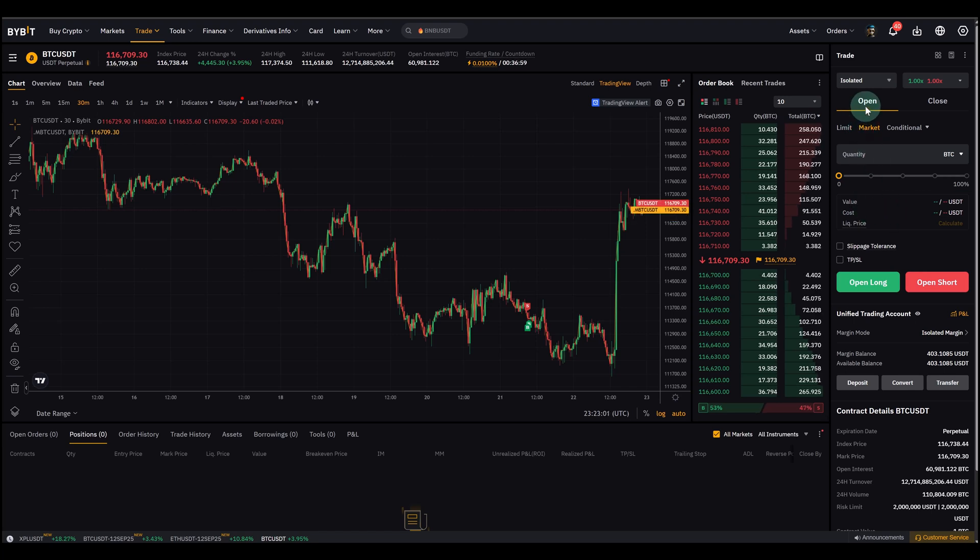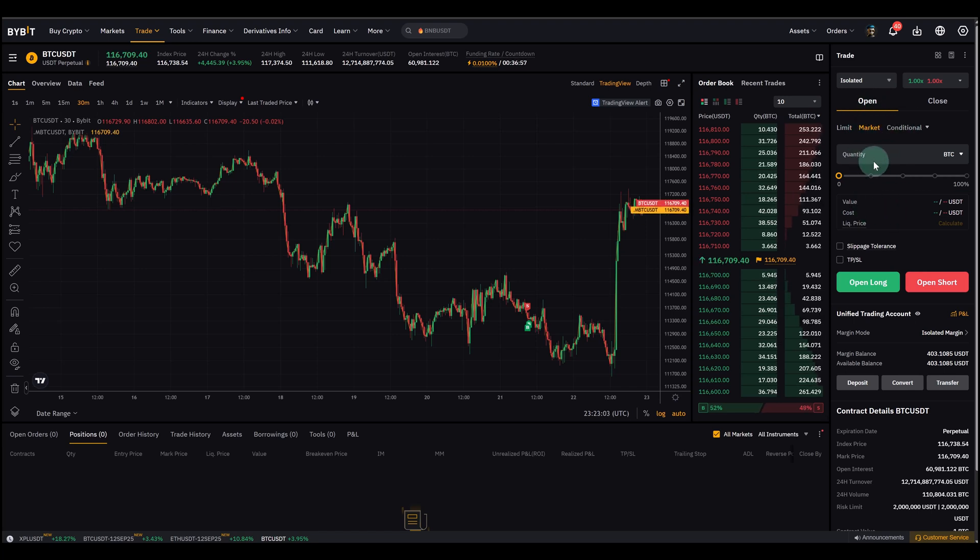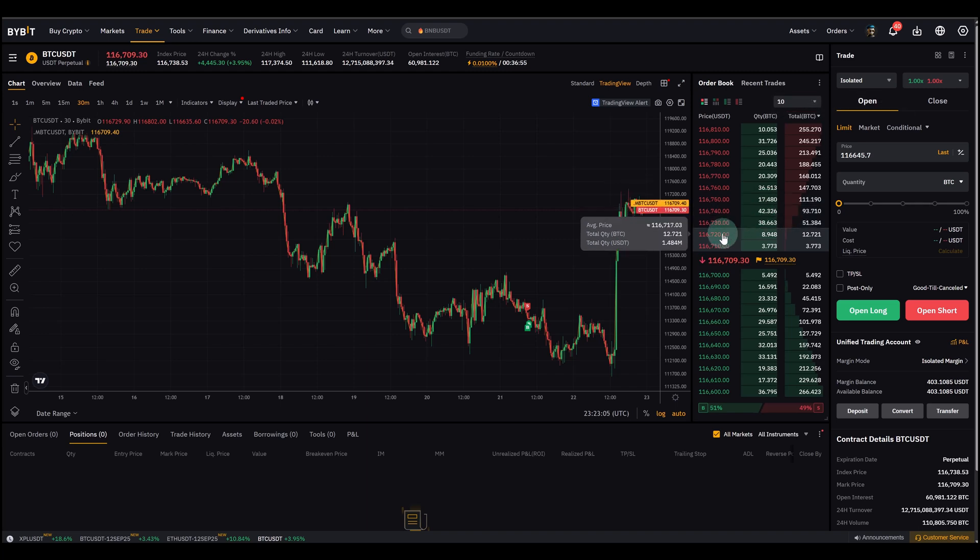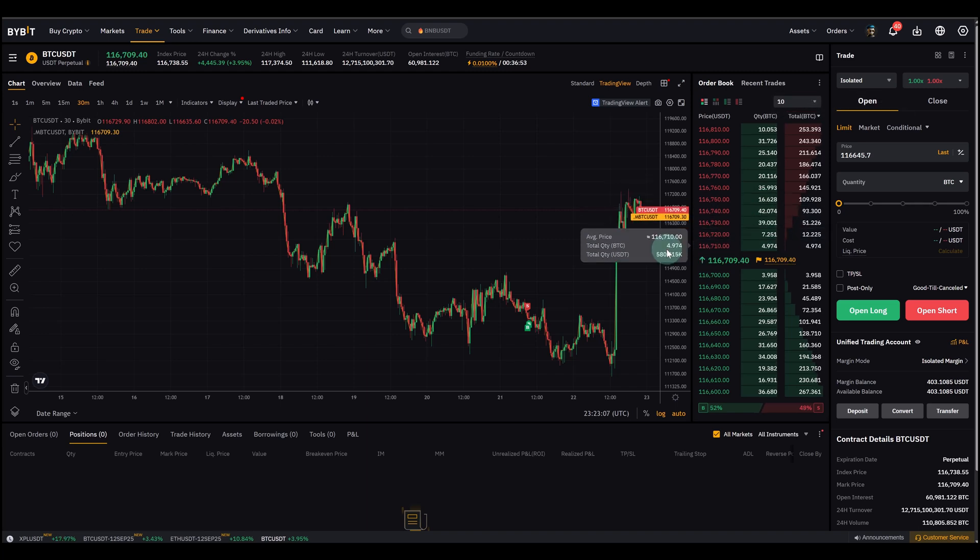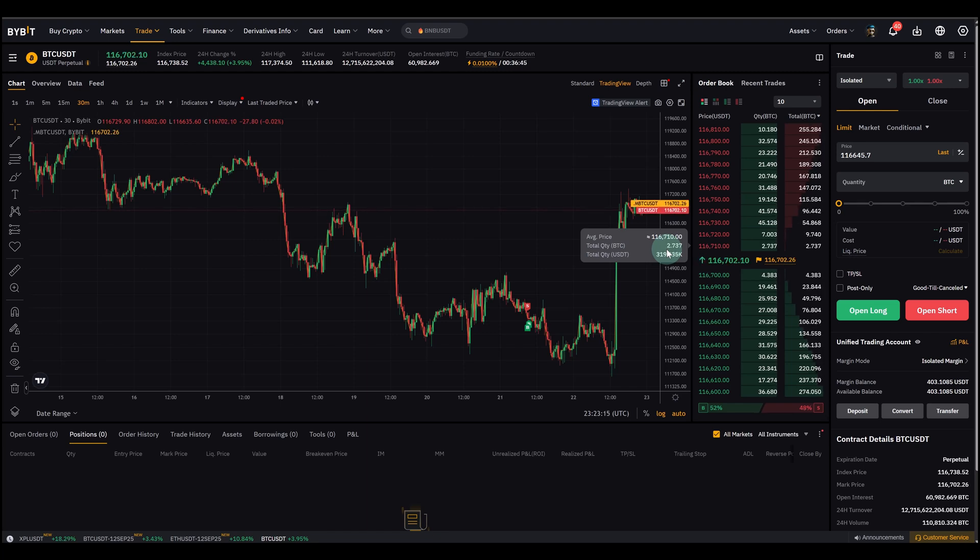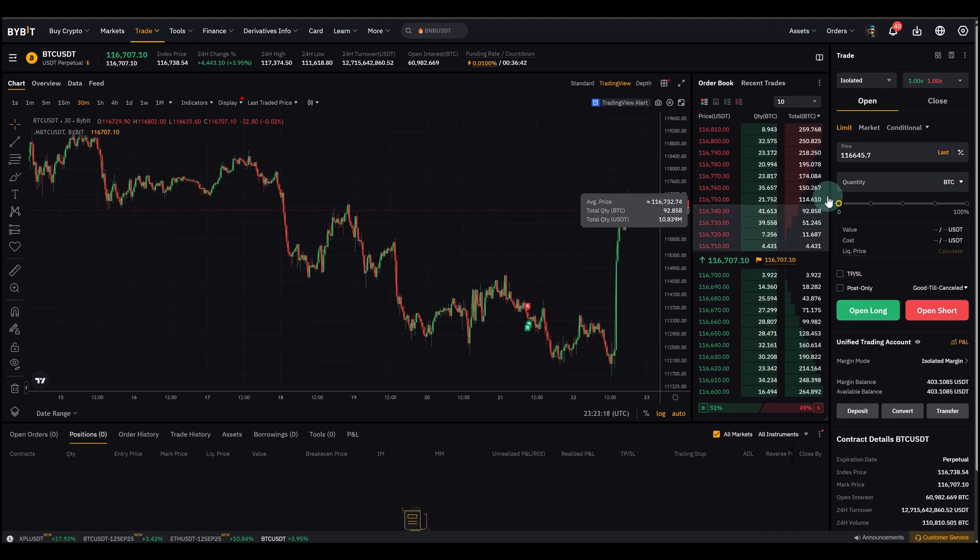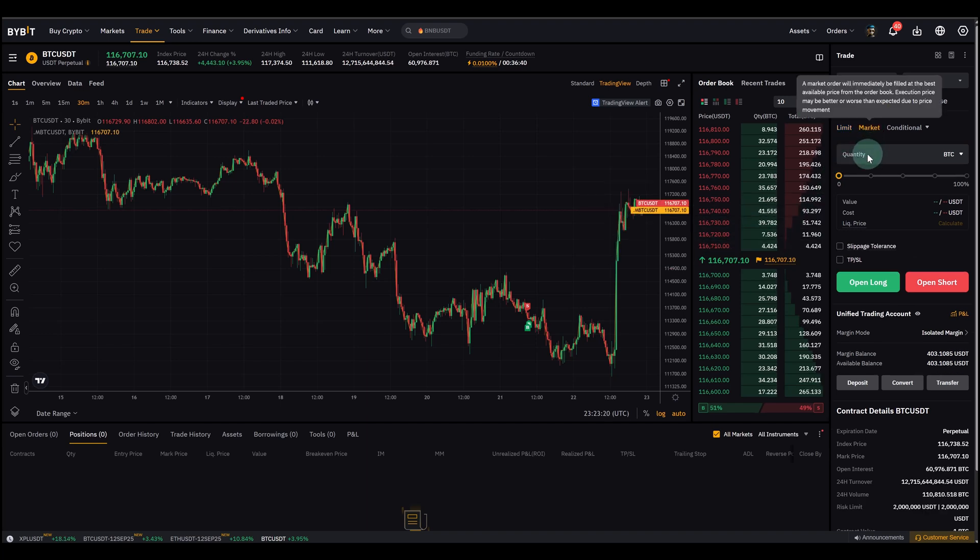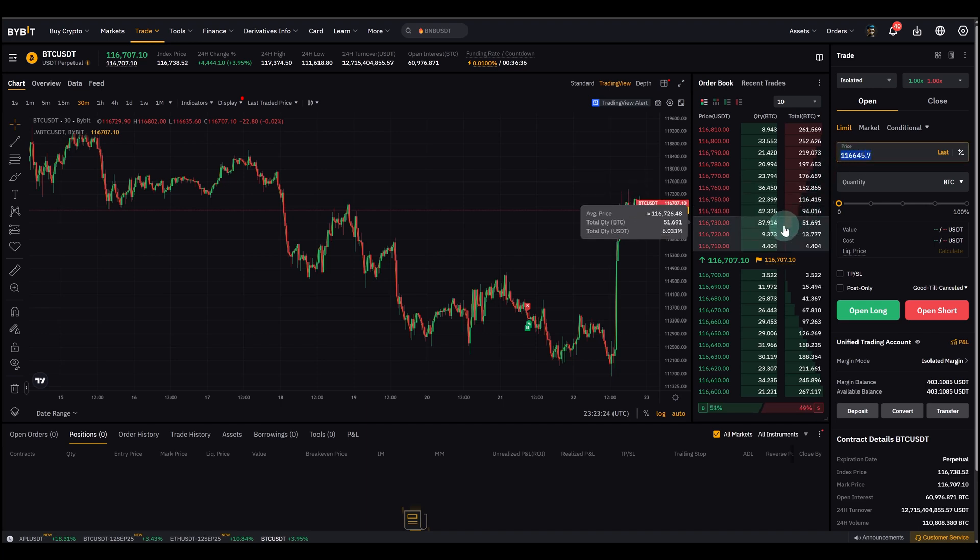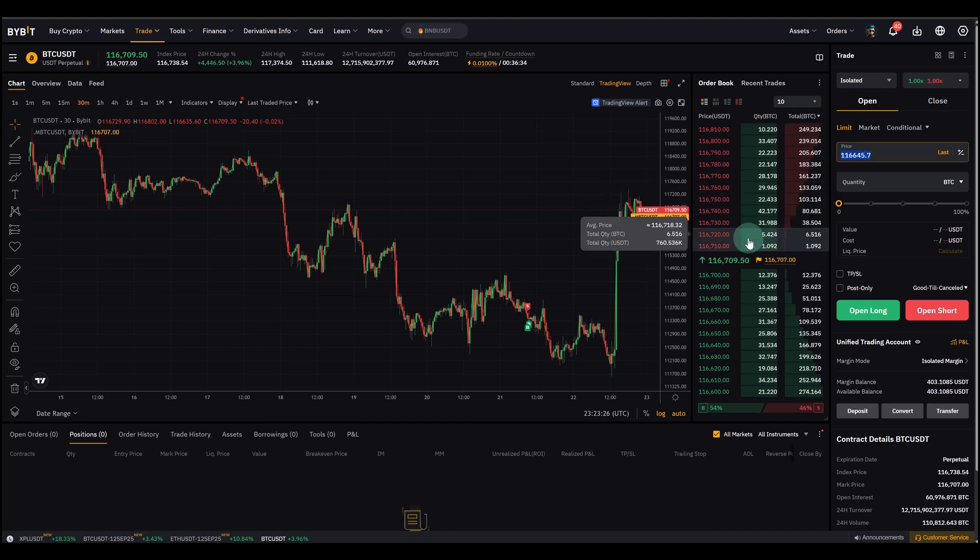Now before I show you how to place it, what is actually a limit order? A limit order gives you a little bit more control as a trader. You can set the exact price you want to enter or exit at. You can do that here, whereas the market order you can't, it buys immediately. So here you can set the exact price you want to buy at. That's a very important distinction.